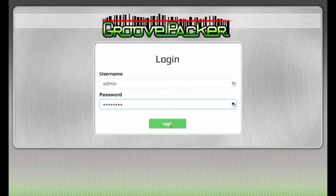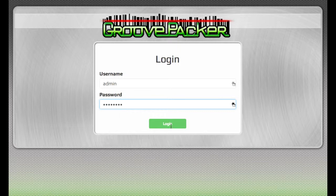When you first log into GroovePacker as an admin, the first thing you'll see is the orders list. Depending on your needs, you can limit section access to various users.